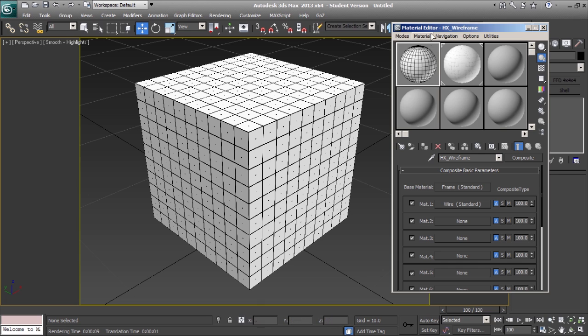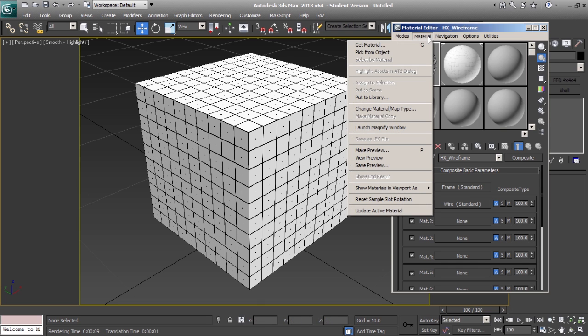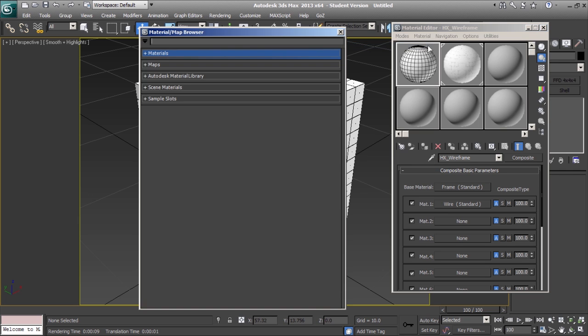In the material editor, select material, get material, or press G on your keyboard to open the material map browser.